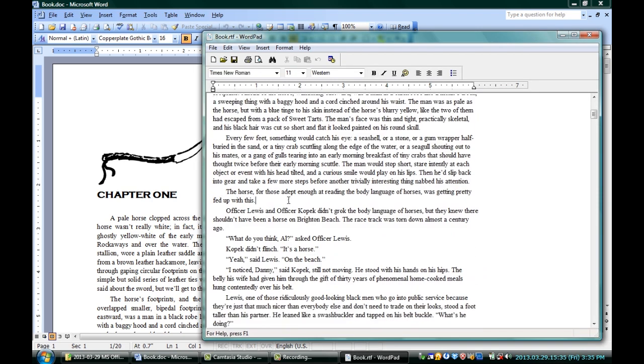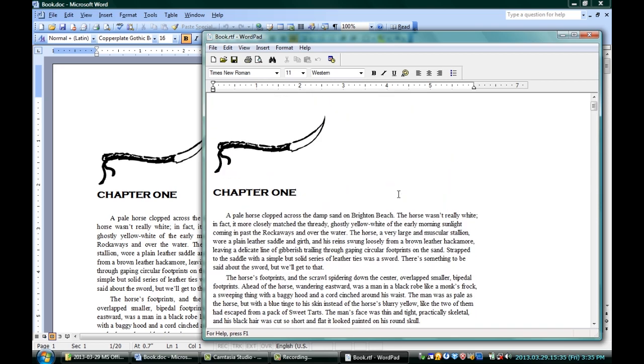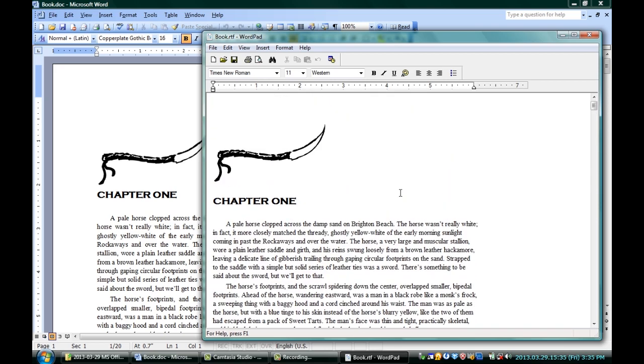Open it up, and it's just what I'm looking for. It's really easy to edit. It's got most of the same features that the Word doc has, and there's no problem editing, saving, or re-editing anytime you need to. I'm Jeff, and this was How to Make WordPad Compatible with Microsoft Word.